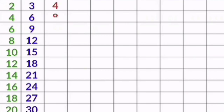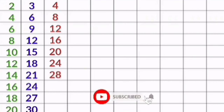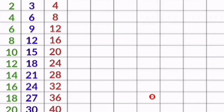4 1s are 4, 4 2s are 8, 4 3s are 12, 4 4s are 16, 4 5s are 20, 4 6s are 24, 4 7s are 28, 4 8s are 32, 4 9s are 36, 4 10s are 40.